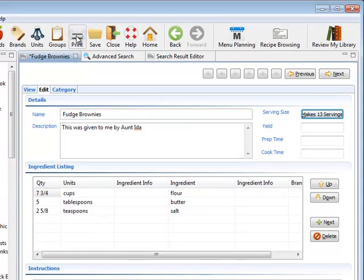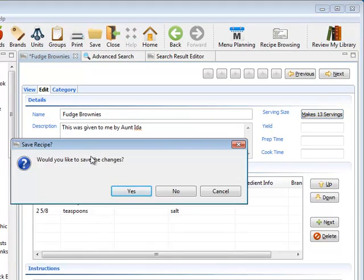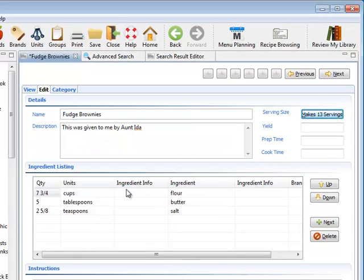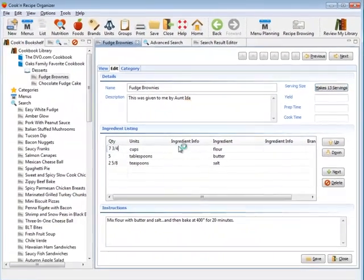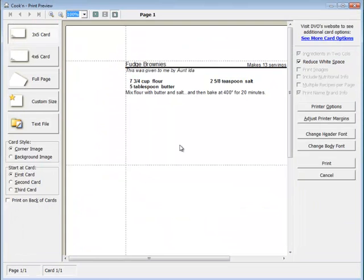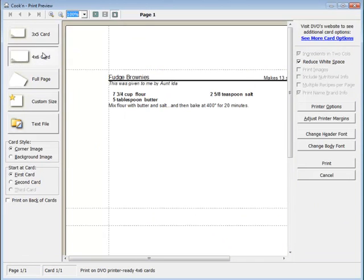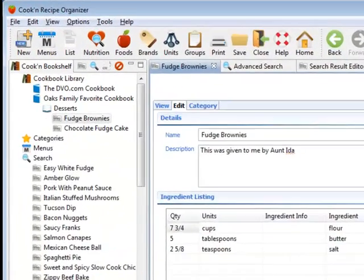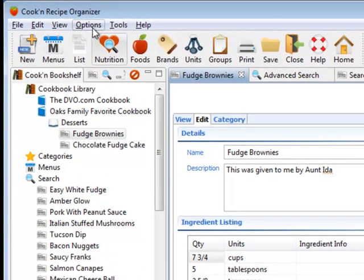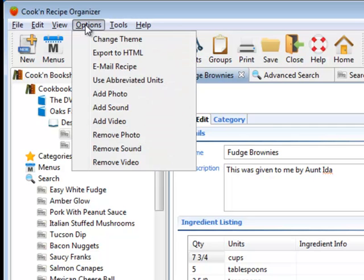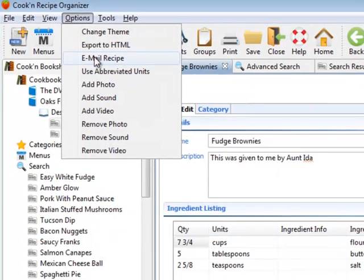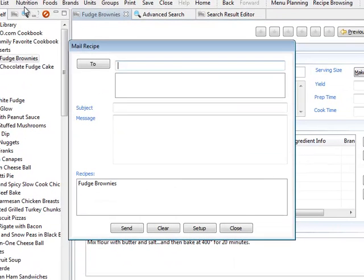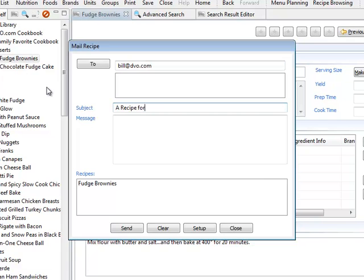You can print your recipes also. You just click print here. And you can print it on a 3x5 card or a 4x6 card or on a full page, if you like. And so sharing recipes is really easy. In fact, if you wanted to, you can email the recipe to a family or a friend. And just click options, email recipe. And now I can send this one to bill at dvo.com. A recipe for you.